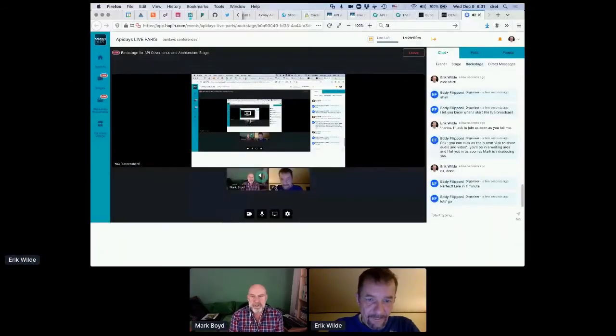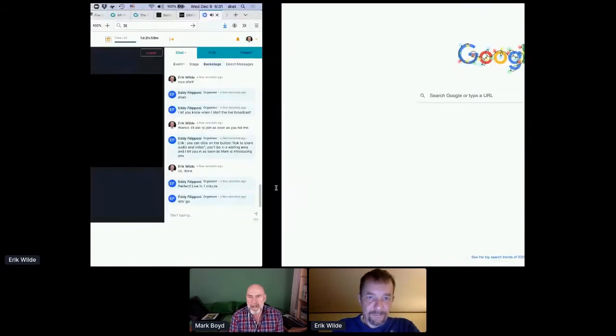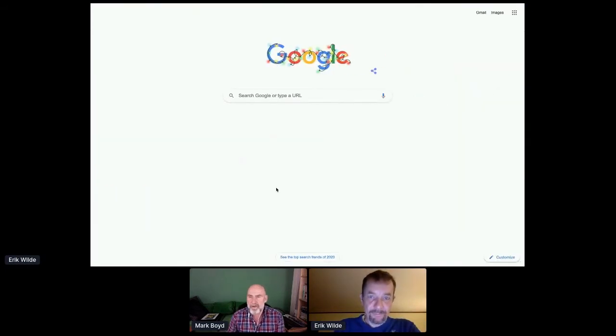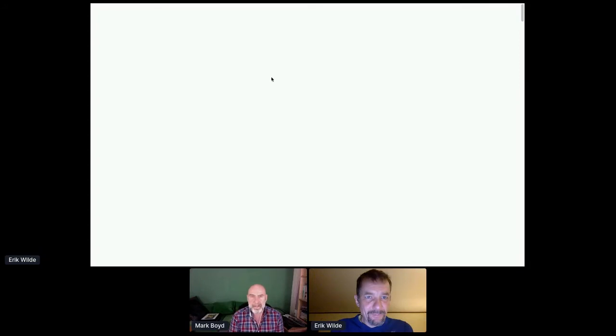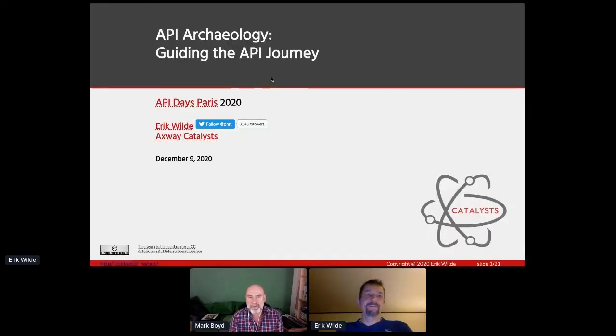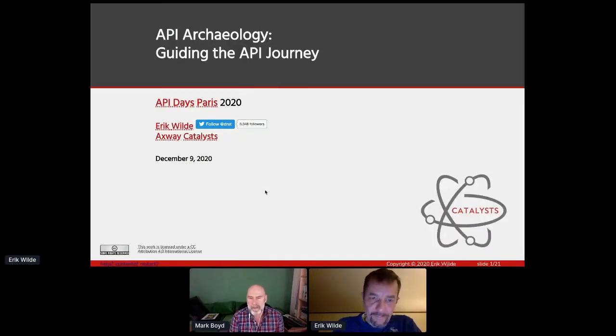So when you're ready to share your screen — and as everyone knows, if you can share any questions that you have for Eric as you go through, feel free to add them to the stage chat and we'll be able to ask Eric at the end of his presentation.